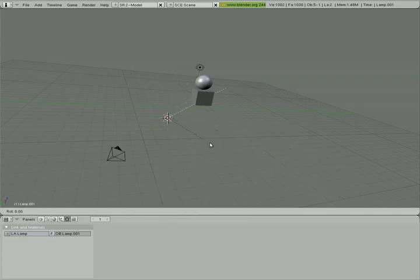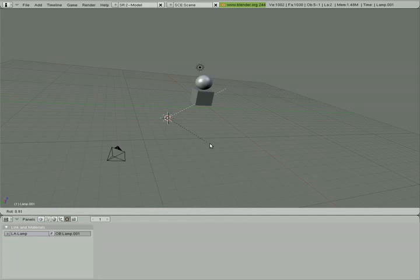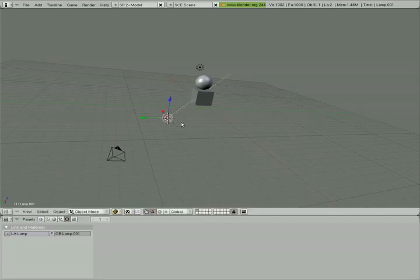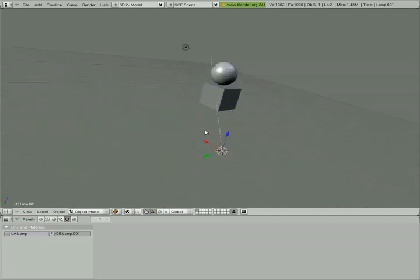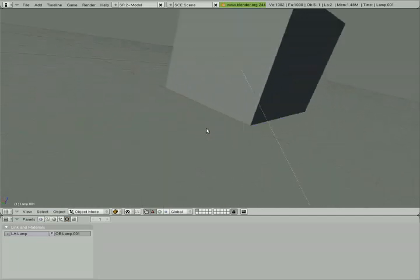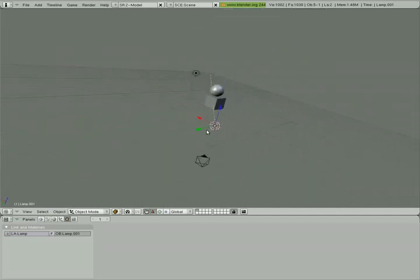I'm going to click R. I'm going to choose Y. There we go, and now I've got my spotlight shining directly on the cube.